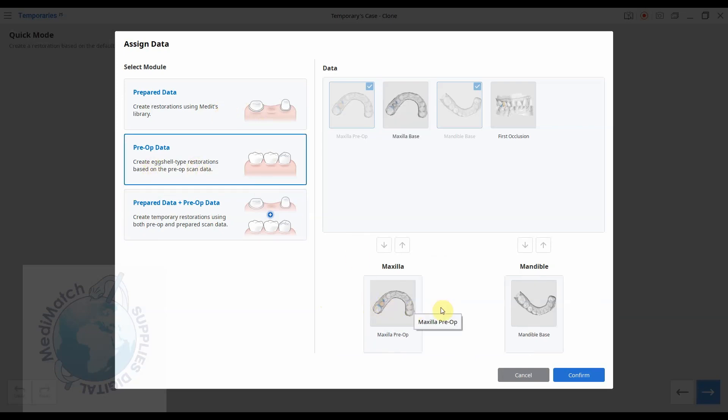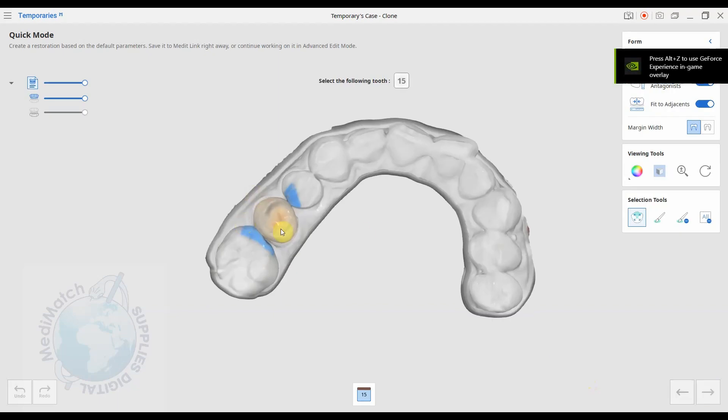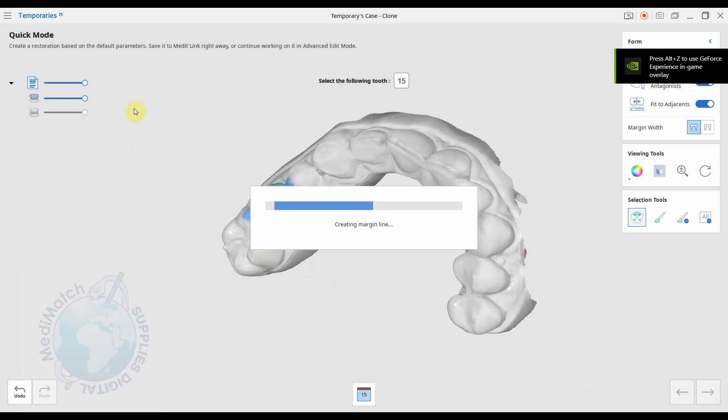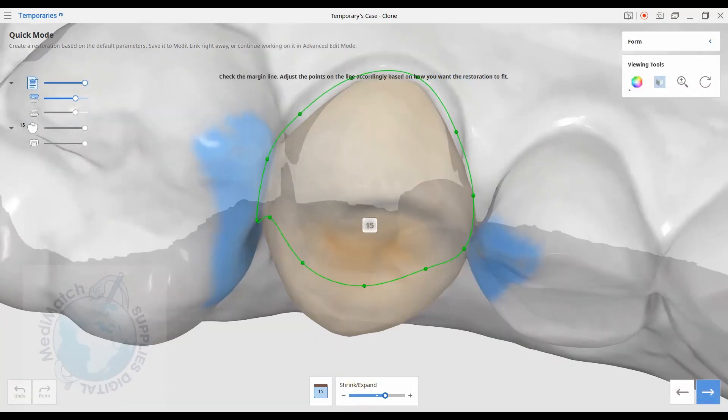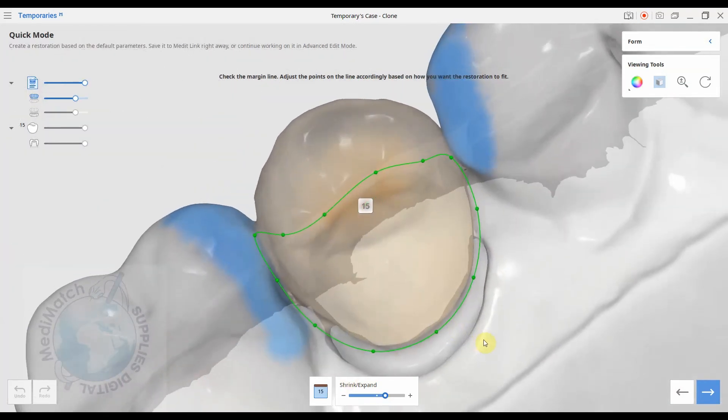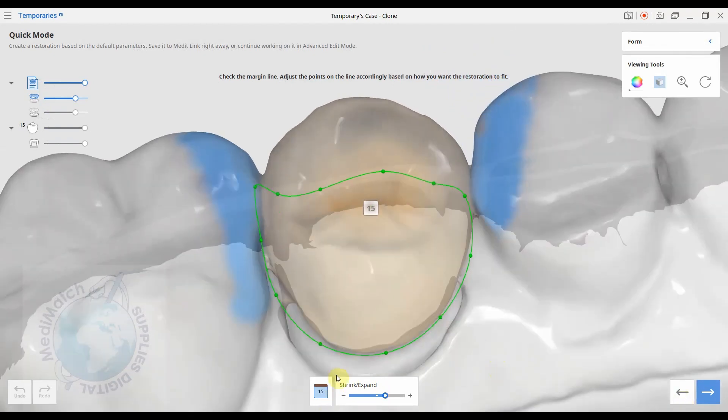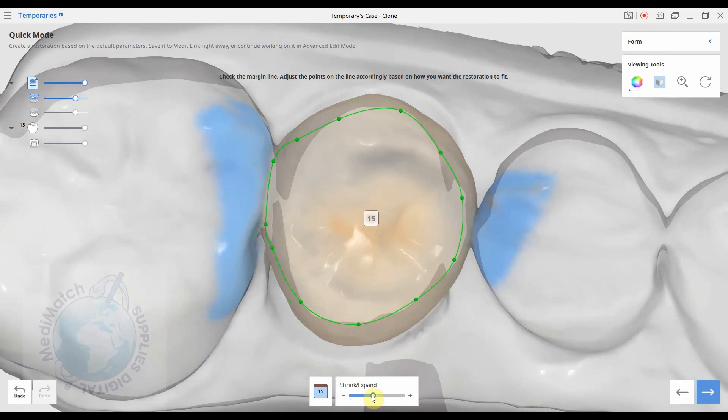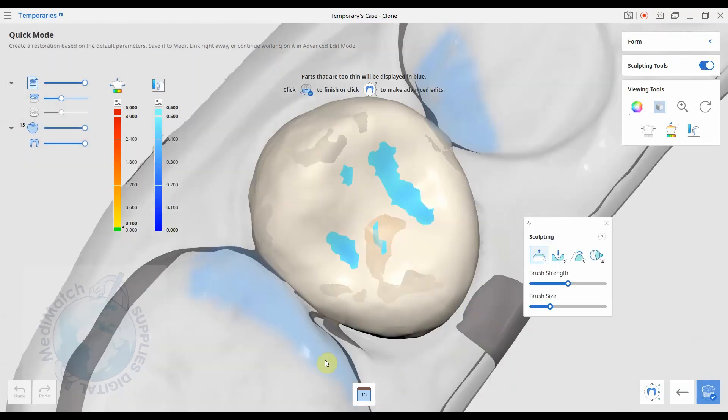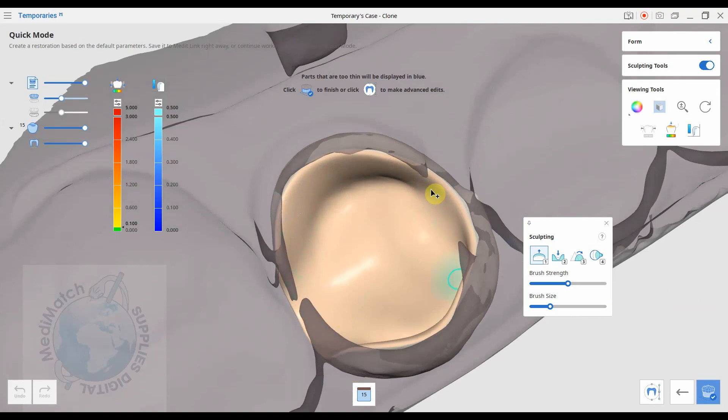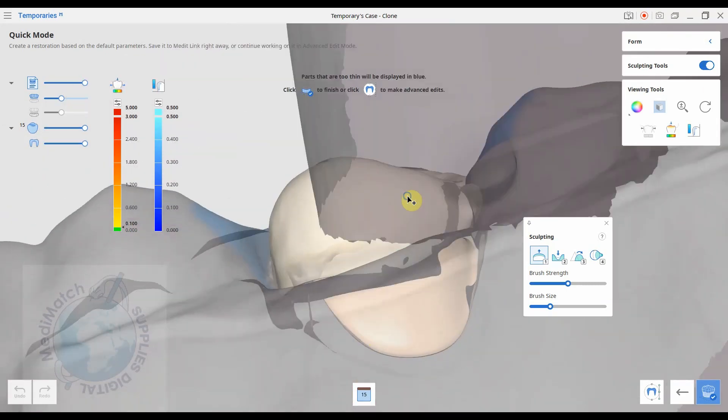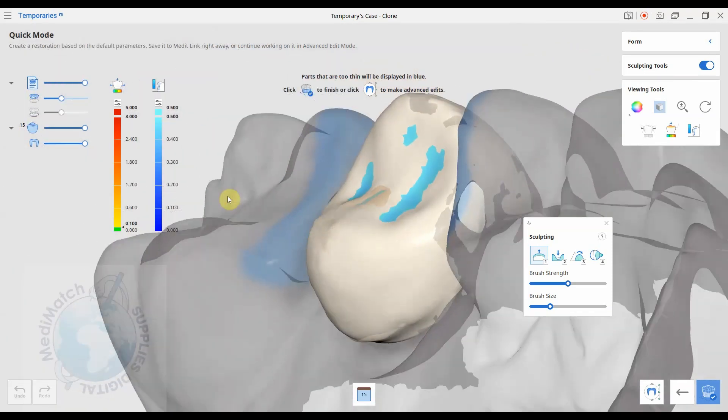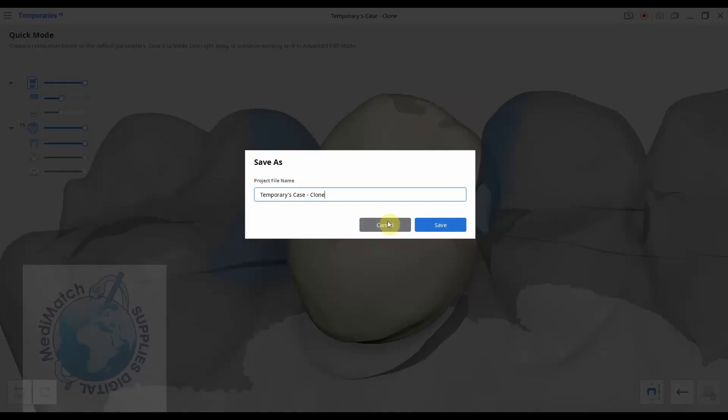We'll try the second option. So this is to create an eggshell type restoration based on the pre-op scan. So all we've got is the pre-op scan and the antagonist. We select the tooth, so we just click on it, it'll highlight, and press next. It's picked out a margin for us that it's going to use for the eggshell crown, but it's going to copy the pre-op data on top. We can expand or shrink the margin. Press next. Okay, so it's created an eggshell crown, so it's not conforming to any prep underneath, it's just an empty space to be filled, but it's copying the pre-op data from the original dentition on top.